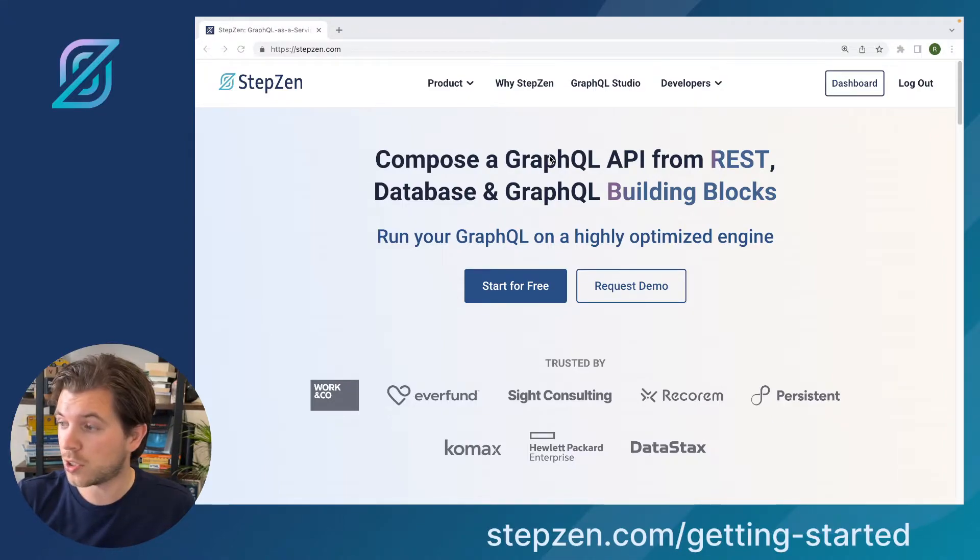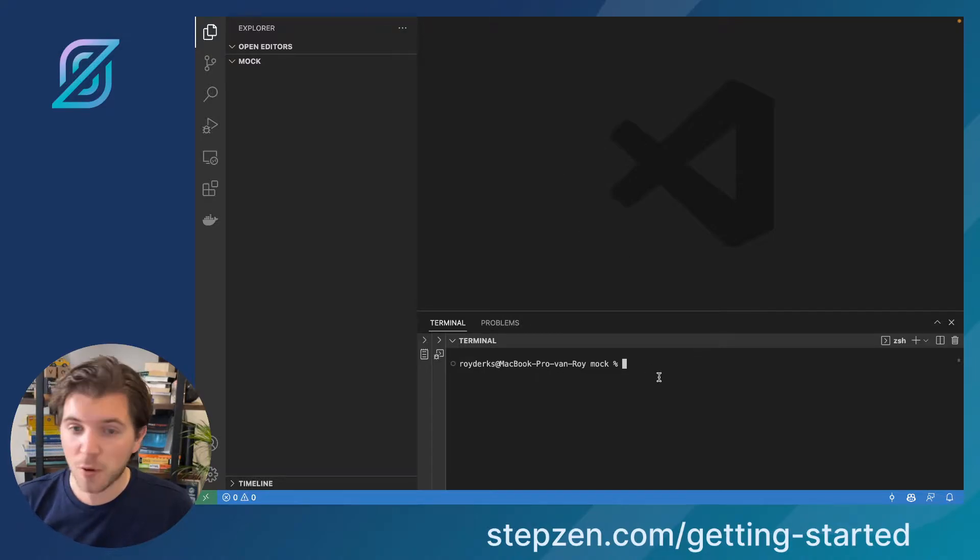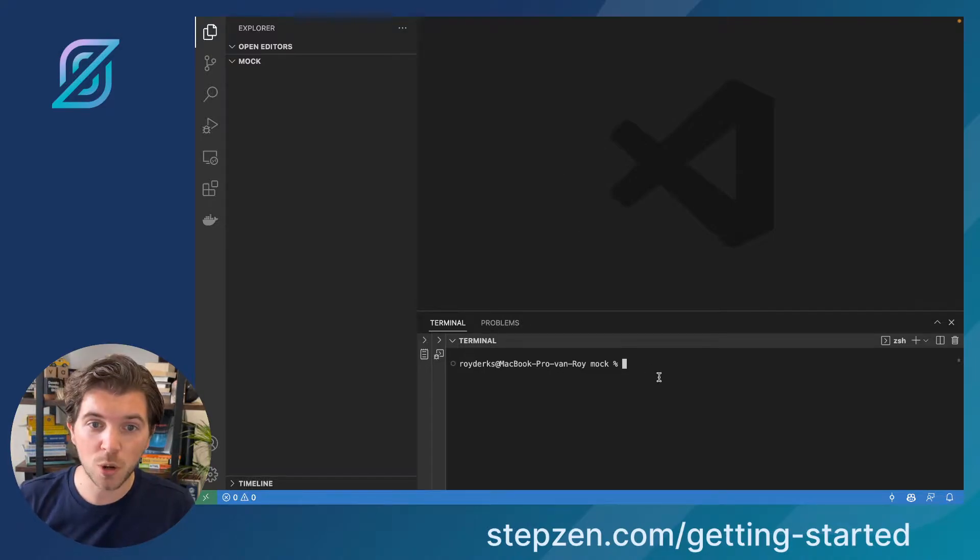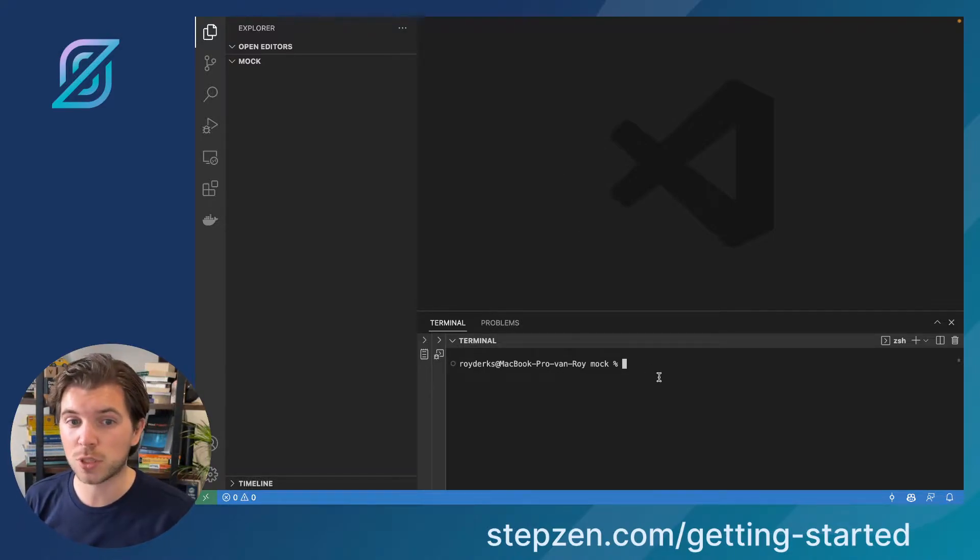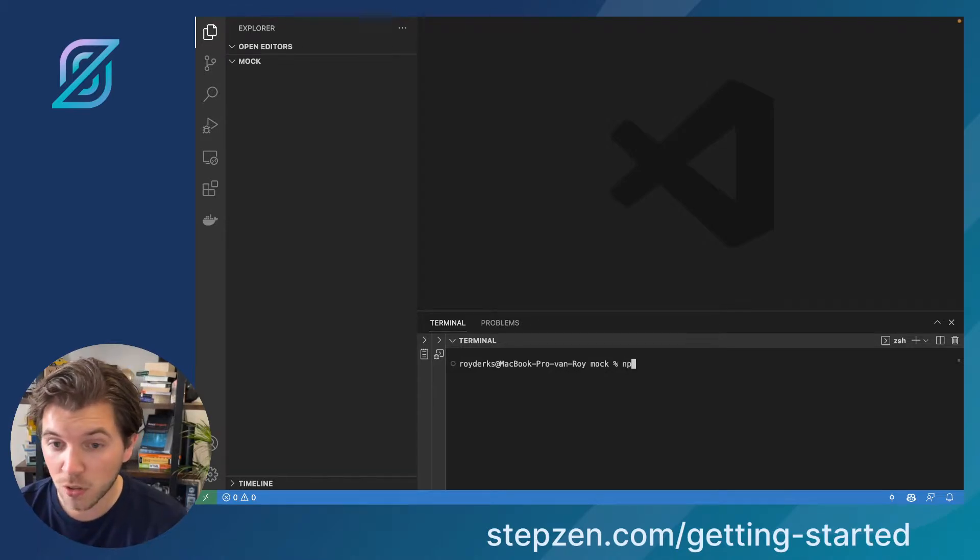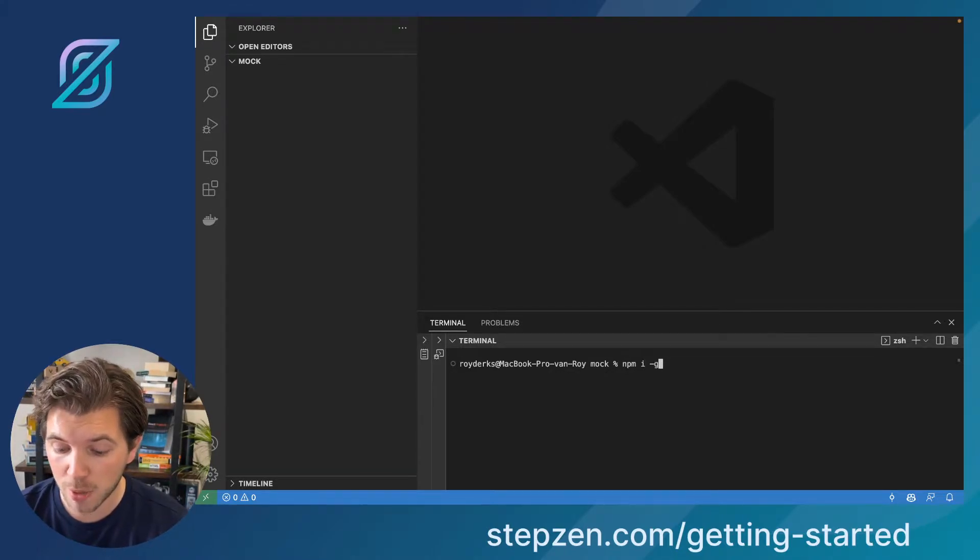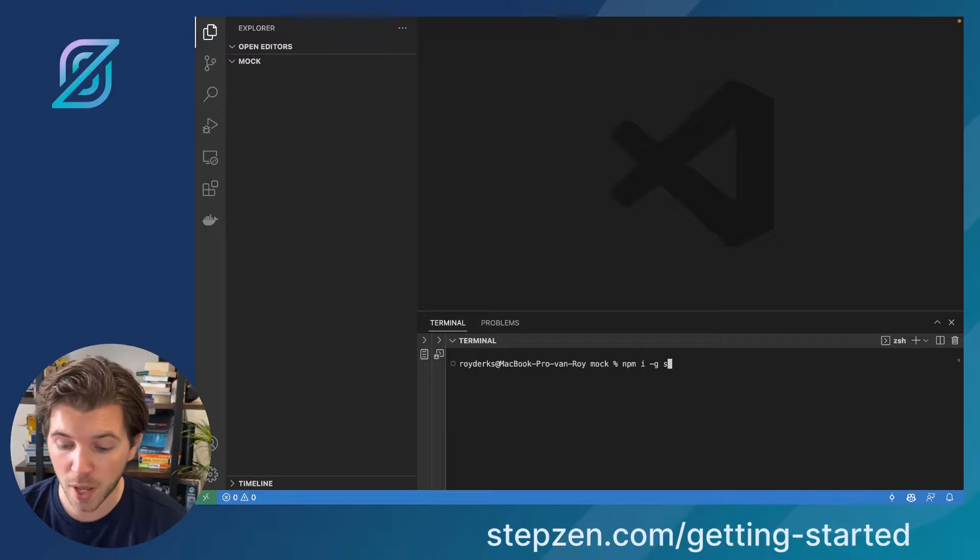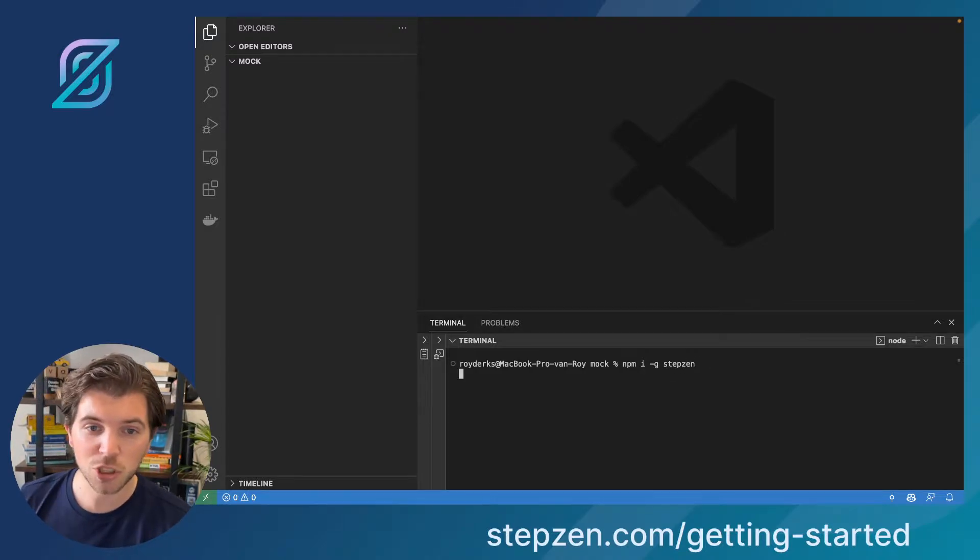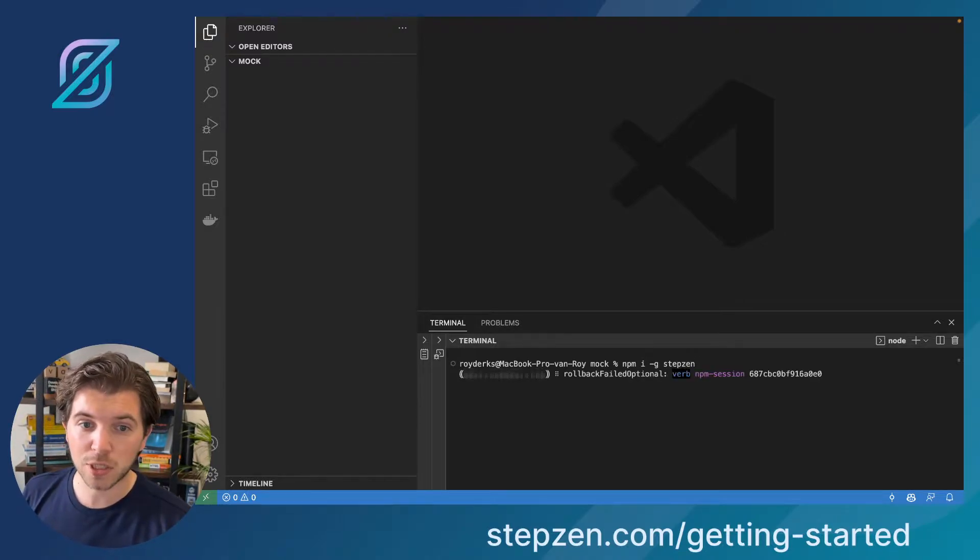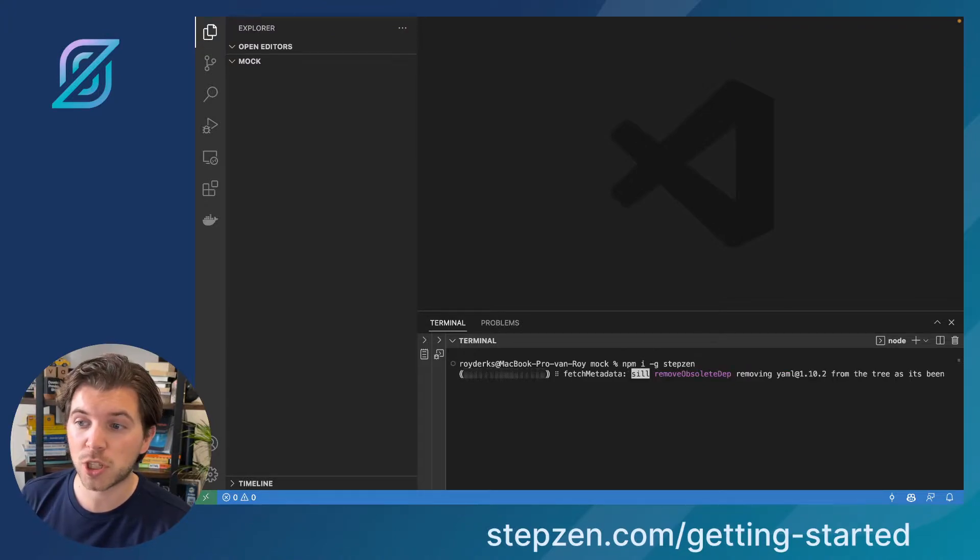You can use it inside any of your projects. If I head over to a new project I've set up in VS Code, which is my editor of choice, the only thing I need to do here is run NPM install, append the global flag, and type down Stepzen. This will start pulling the Stepzen CLI from NPM and installing it to my machine.